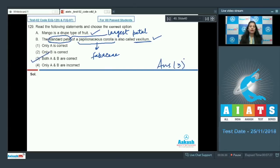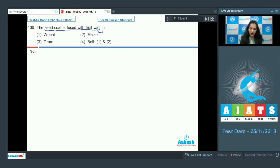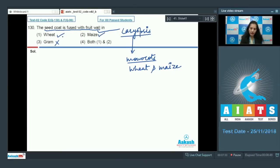Question number 130: The seed coat is fused with fruit wall in — option one wheat, second maize, third gram, fourth both one and two. The seed coat fused with fruit wall is a feature of caryopsis fruit. Caryopsis is seen in monocots such as wheat and maize, so it cannot be seen in gram. Therefore both one and two are correct and the correct option is option number four.